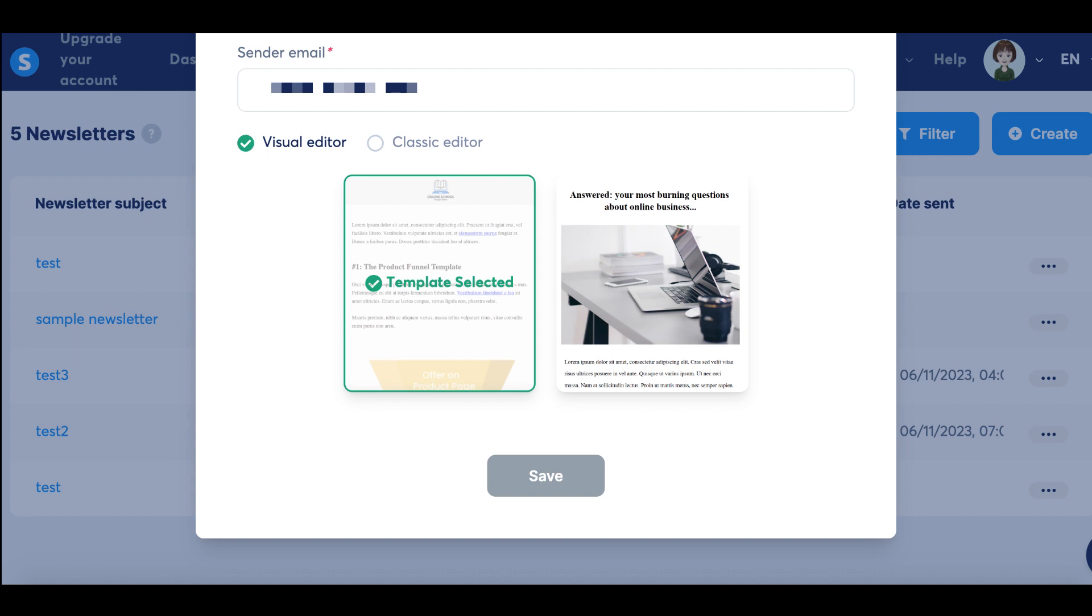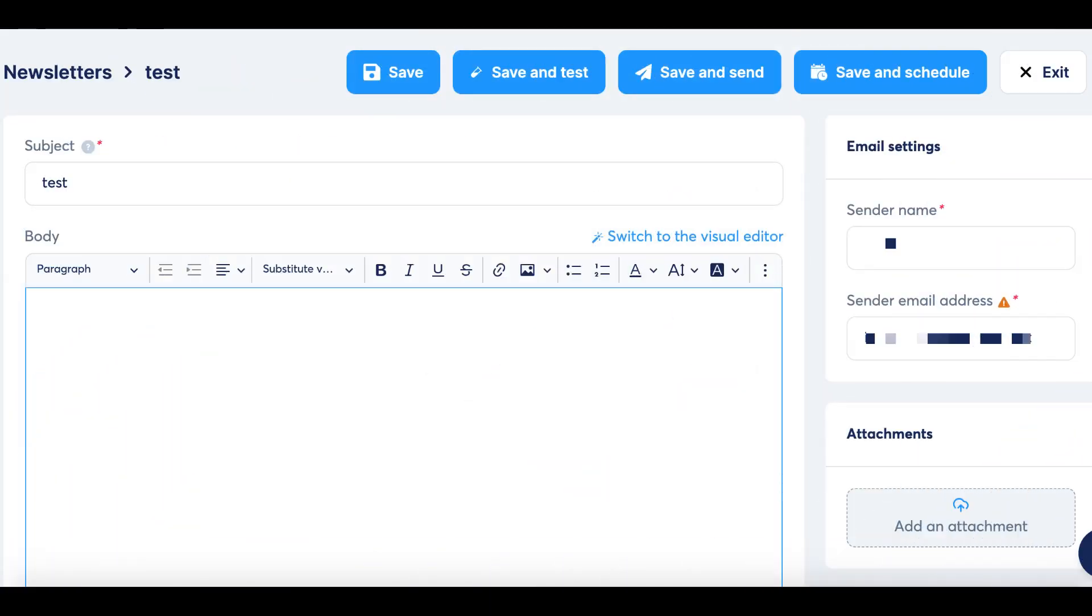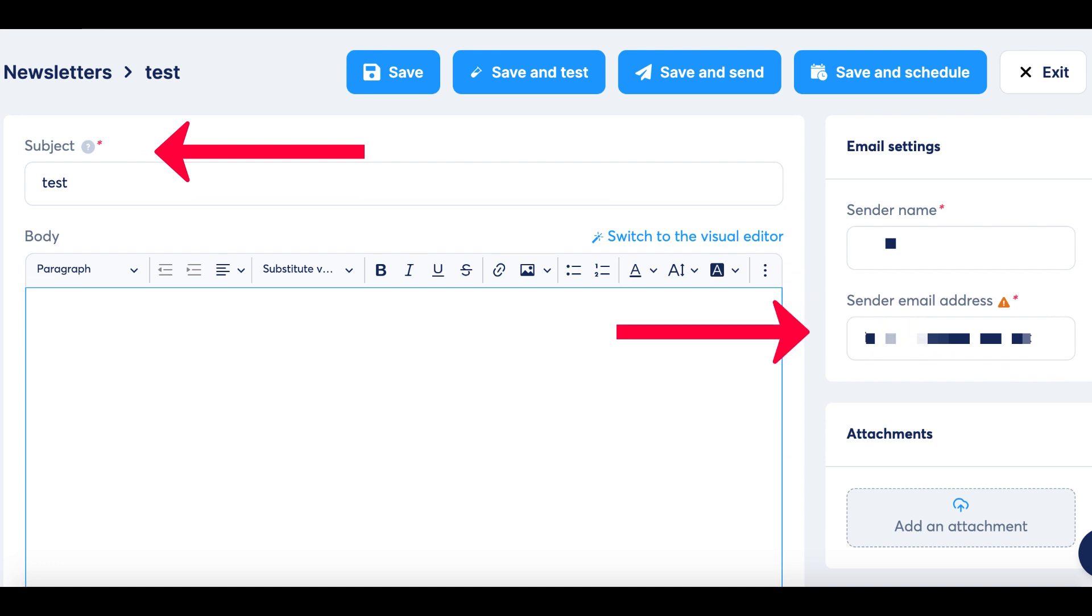Let's take a look at the newsletter we've just crafted. Click on it to edit and send. You can personalize the sender details, subject line, and sender's email address here. This is where you'll compose the body of the email, incorporating text, images, and even videos.